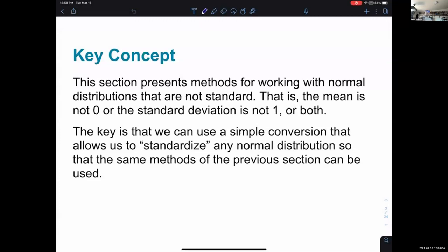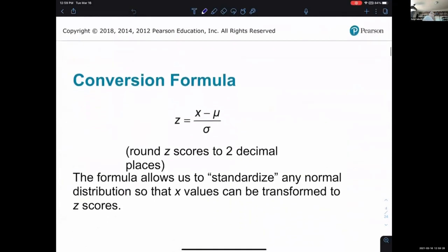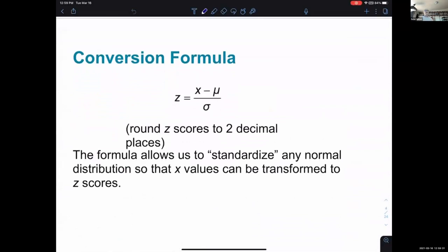The key is we can use a simple conversion that allows us to standardize any normal distribution so that the same methods from the previous section can be used. They have this conversion formula — you may recognize this as getting a z-score, which was introduced in the previous chapter or maybe even chapter 3. We won't need to use this z-score formula too frequently because StatCrunch helps us avoid it, but it's not hard to use. We definitely want to know what a z-score is and what it means when you assign one to a data value.